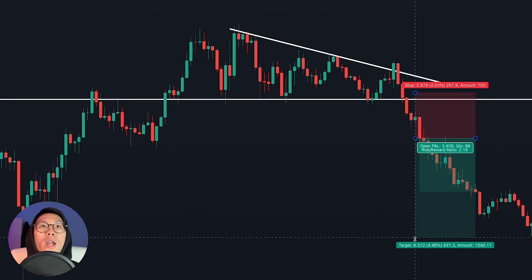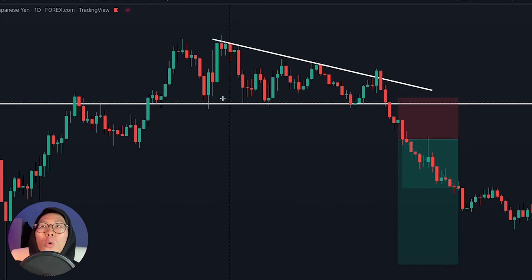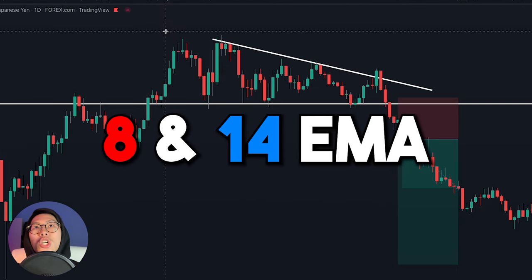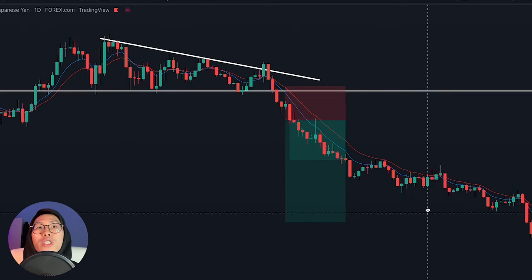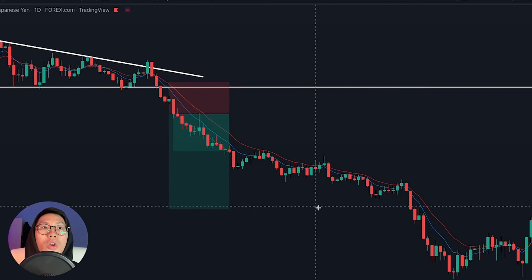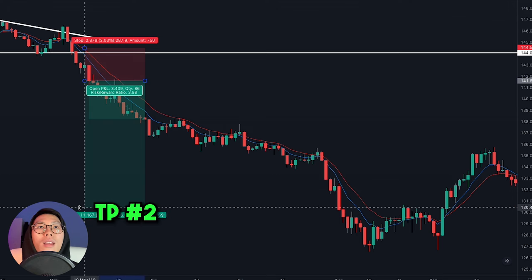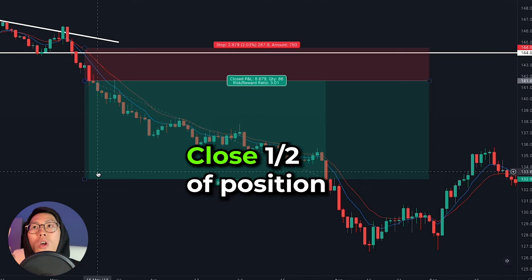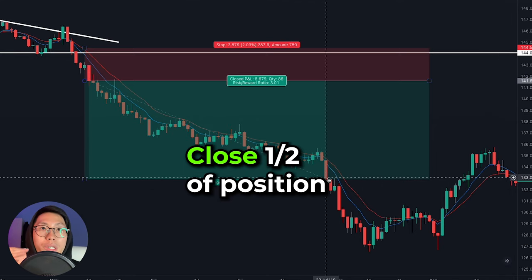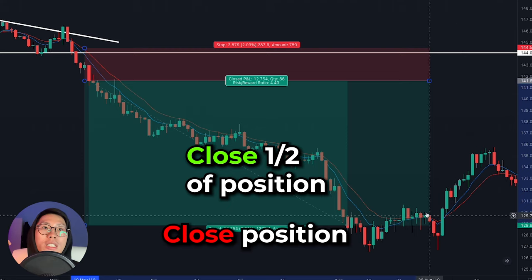For your first take profit, you can place it at a 1-to-3 risk-to-reward ratio right here. For my second take profit, I place my exponential moving averages and hold the remaining trade until the moving average crosses over, which is right here — this is when the moving average starts crossing over. So I will have closed the first half of my position when price reaches the 1-to-3 risk-to-reward ratio, and then closed the other half when the moving average actually starts crossing back over.